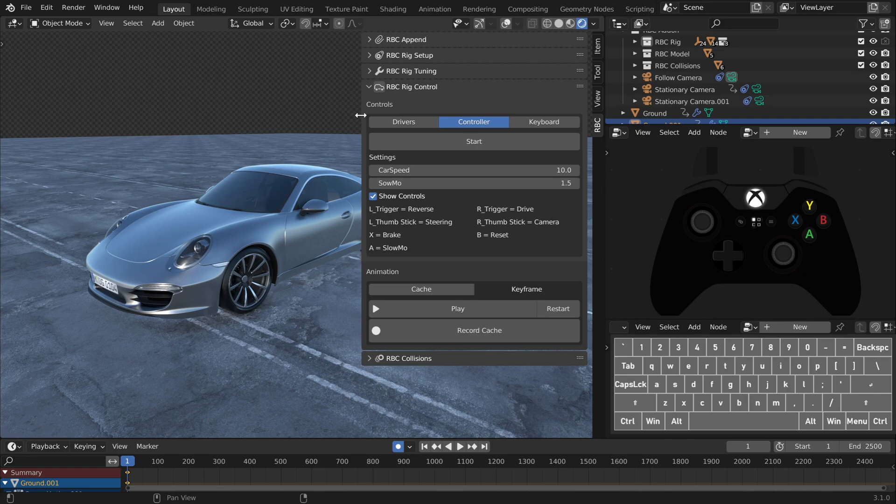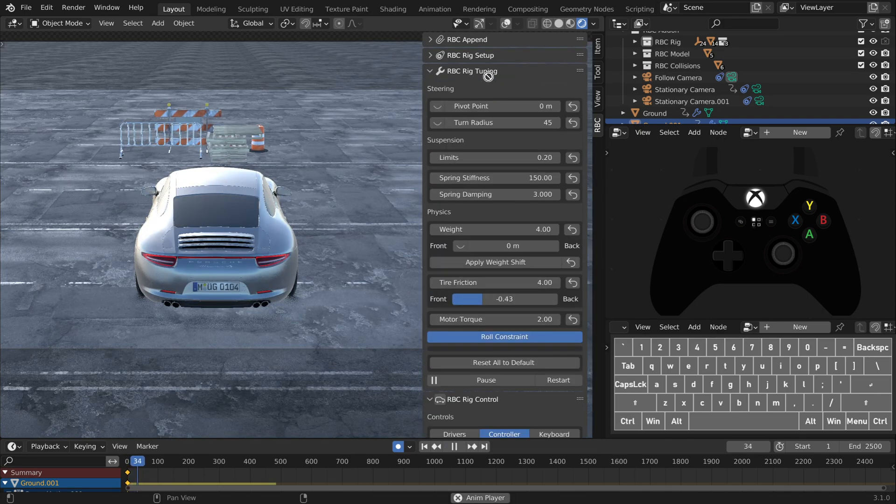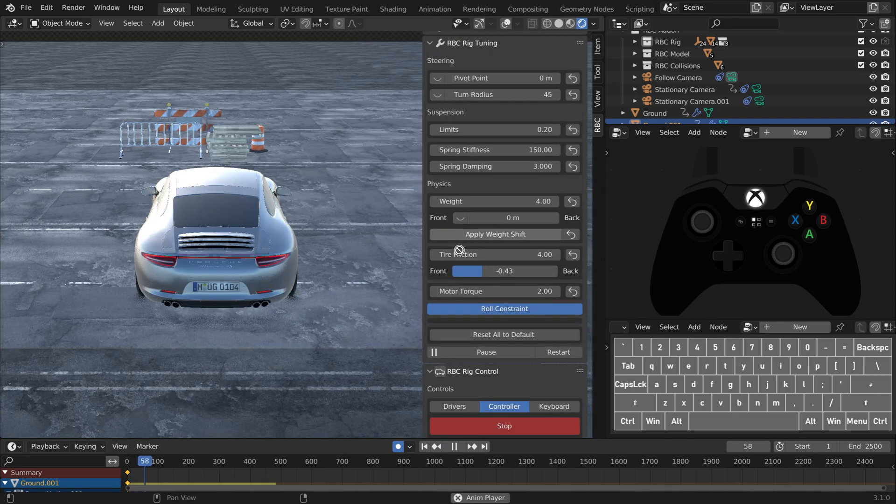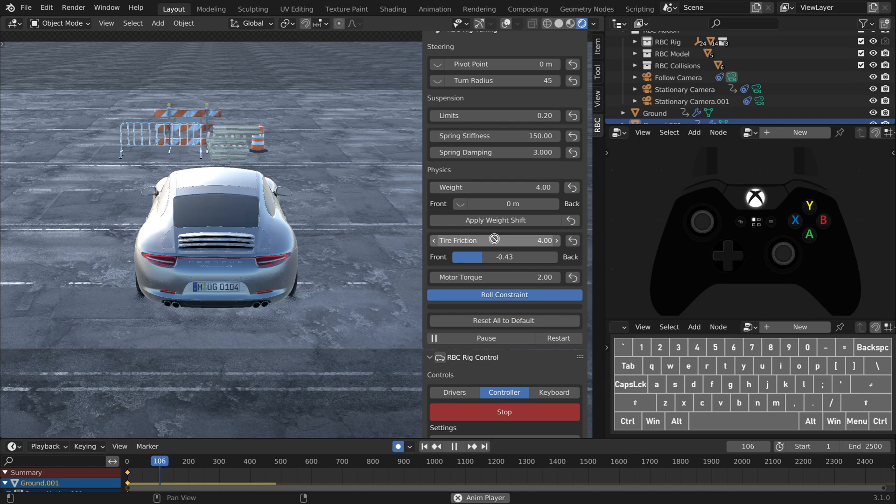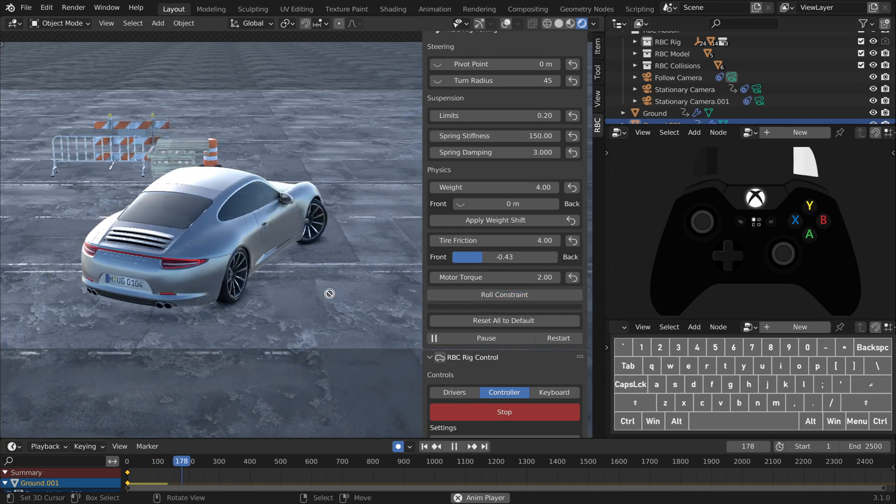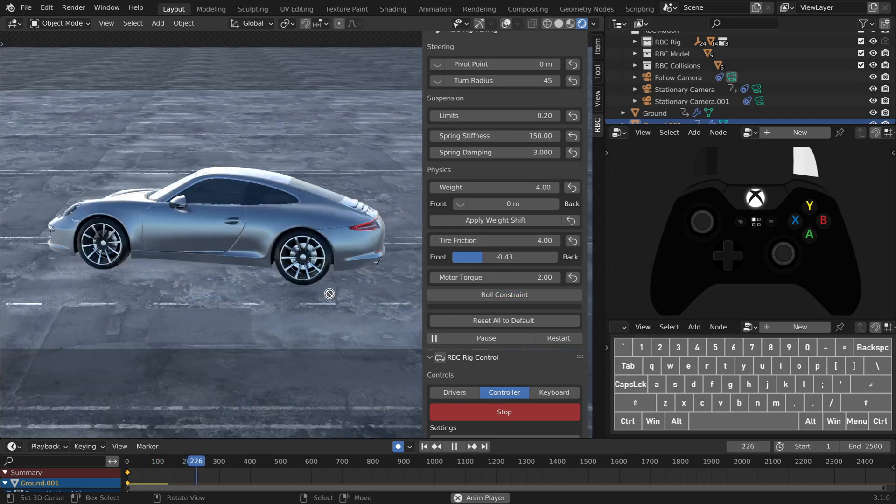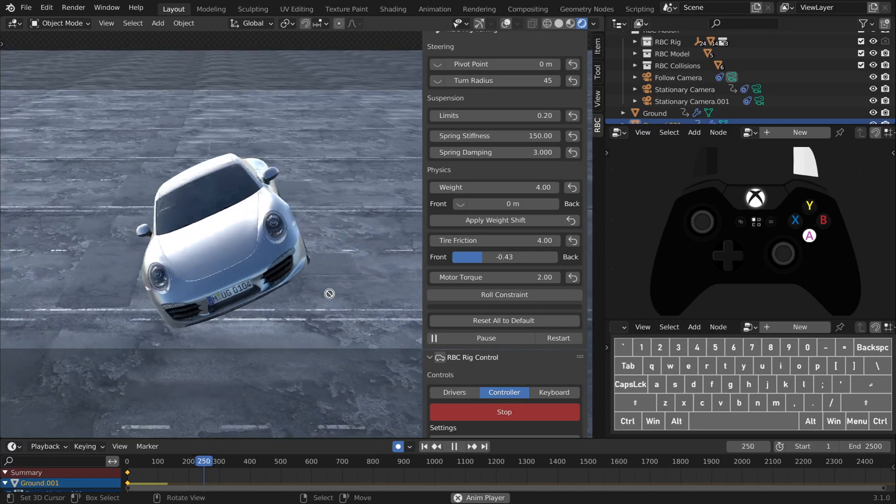What's cool about the controller setting is you can actually still tune your settings live. So if you want to make small adjustments in the rig tuning panel or adjustments to the slow-mo speed or car speed, you can do that quick and easy. Yeah, you can tell I've been having fun with the slow-mo.